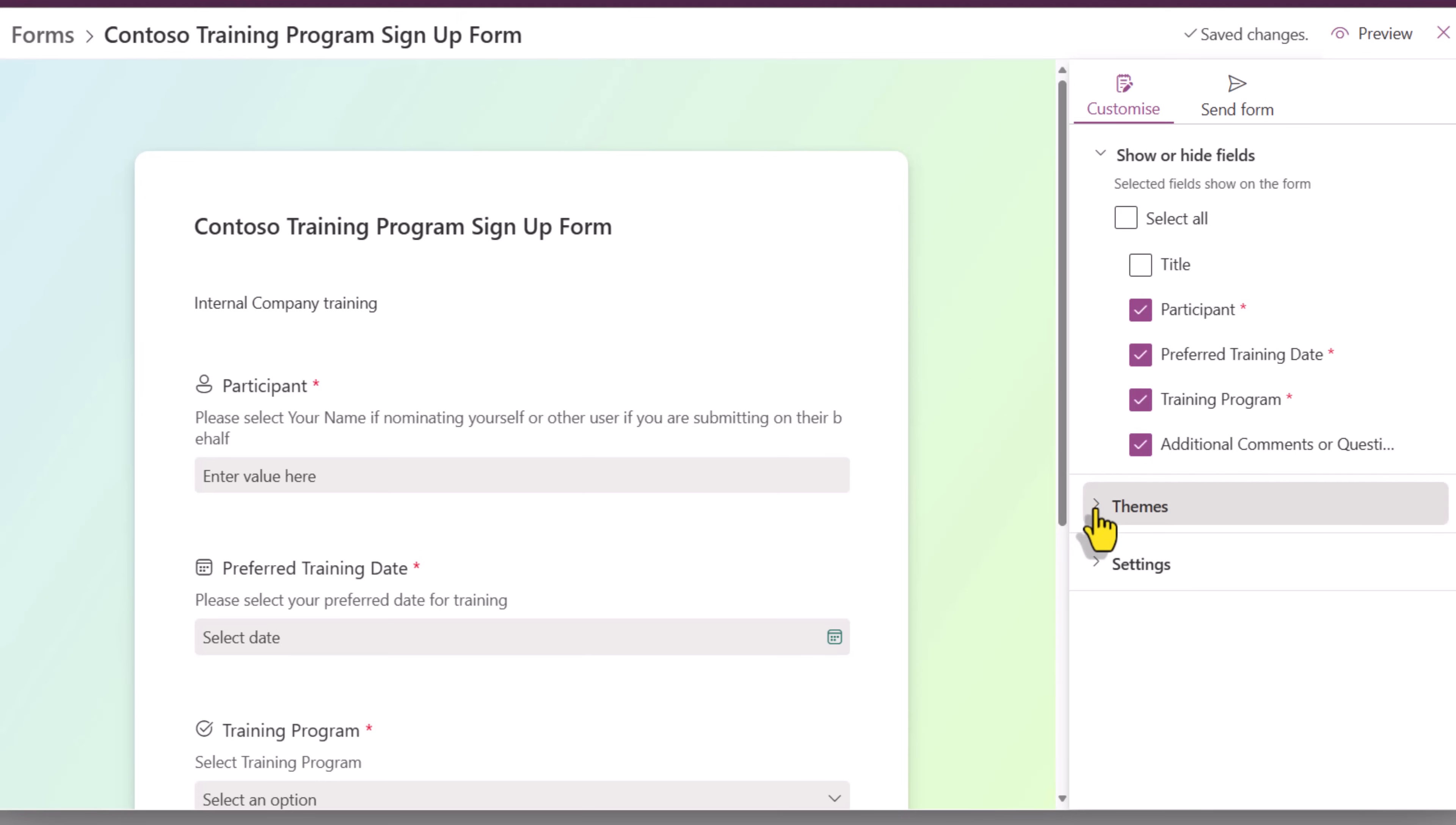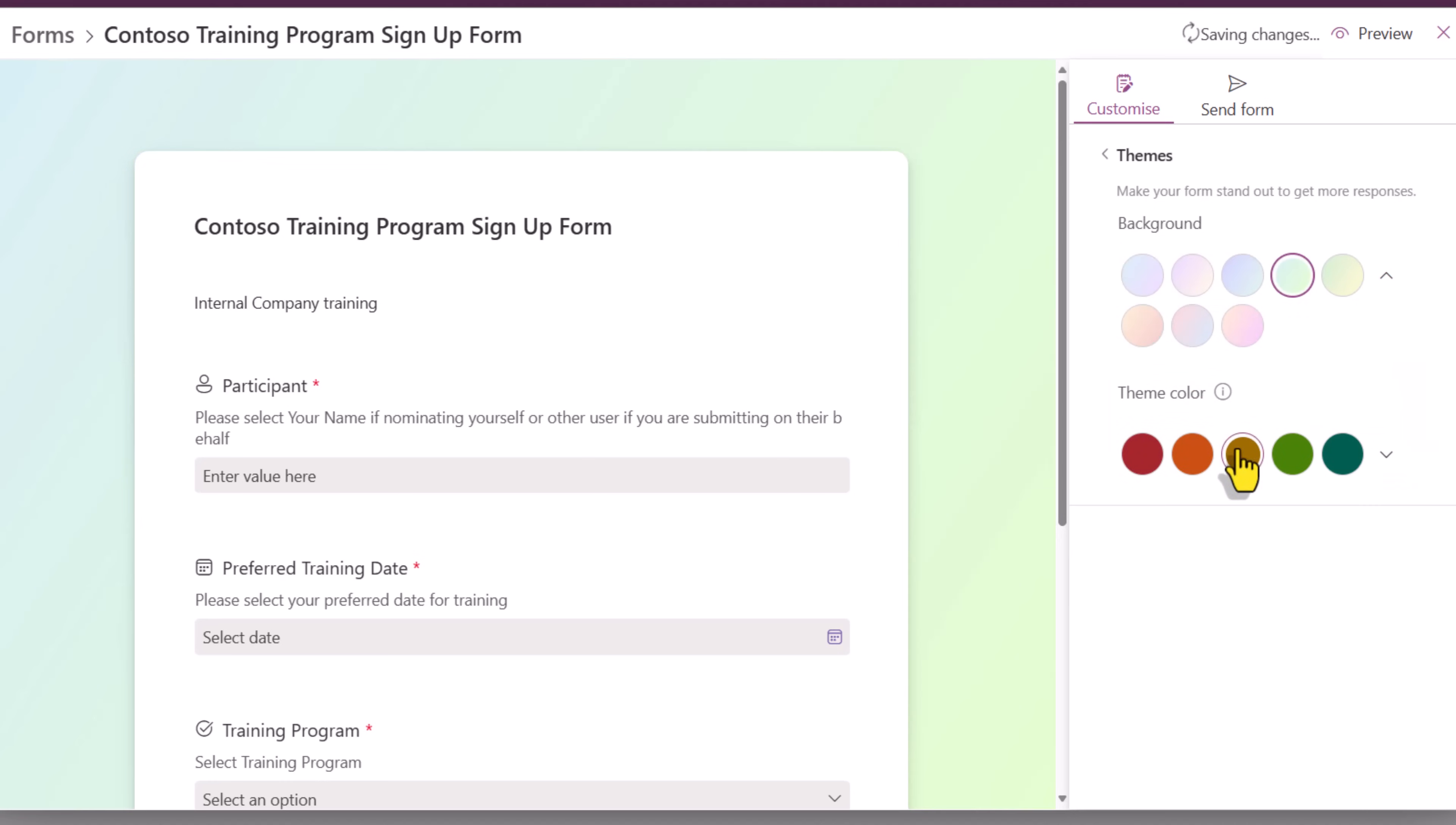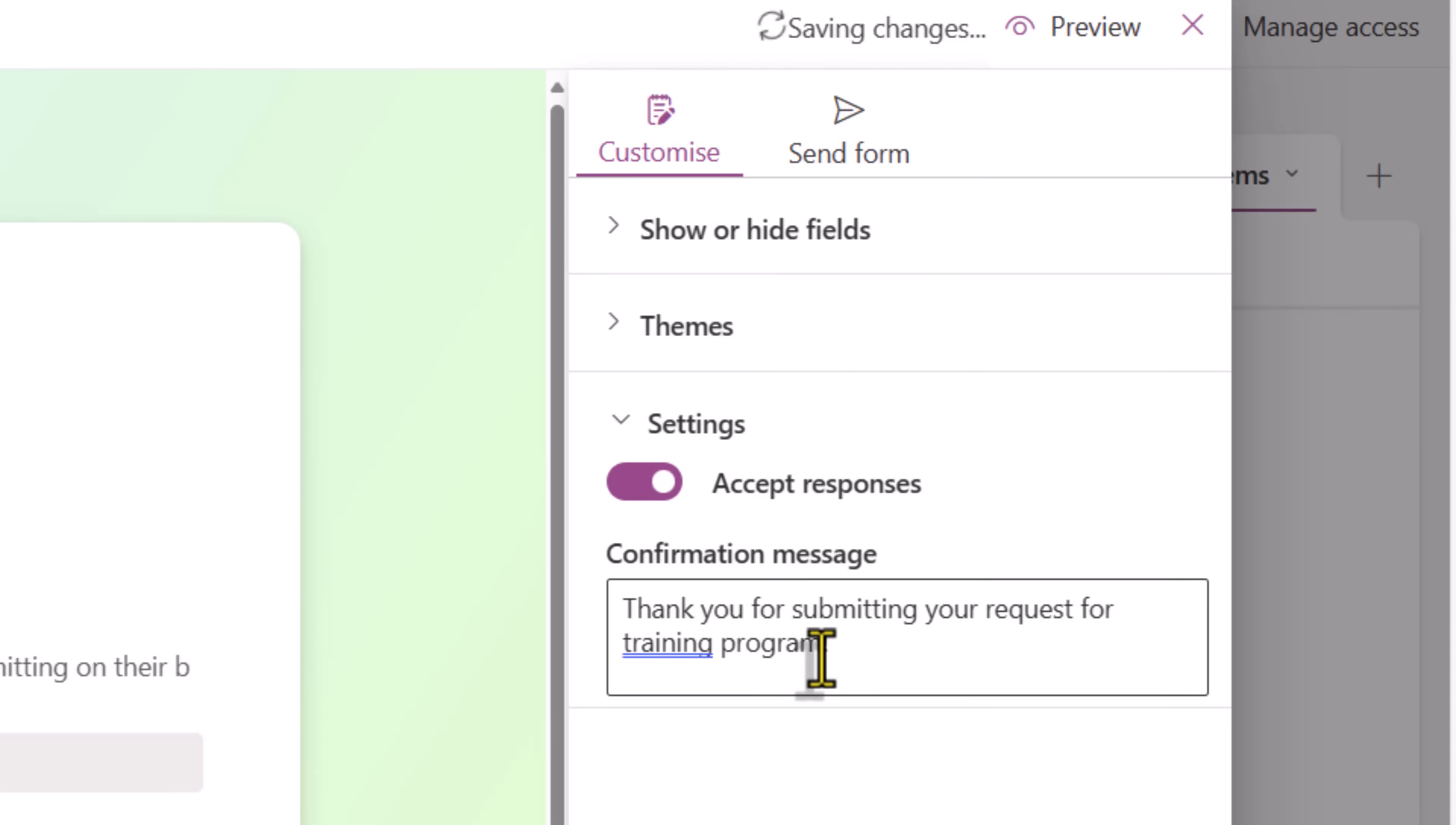We also have an option for themes. So there are different theme styles that you can choose. You can also go to create your own style. And under settings, accept responses. The form is open to accepting responses. Confirmation message. Once the recipient submits the form, what's the message you would like to show to the recipient? I'll go ahead and change the confirmation message.